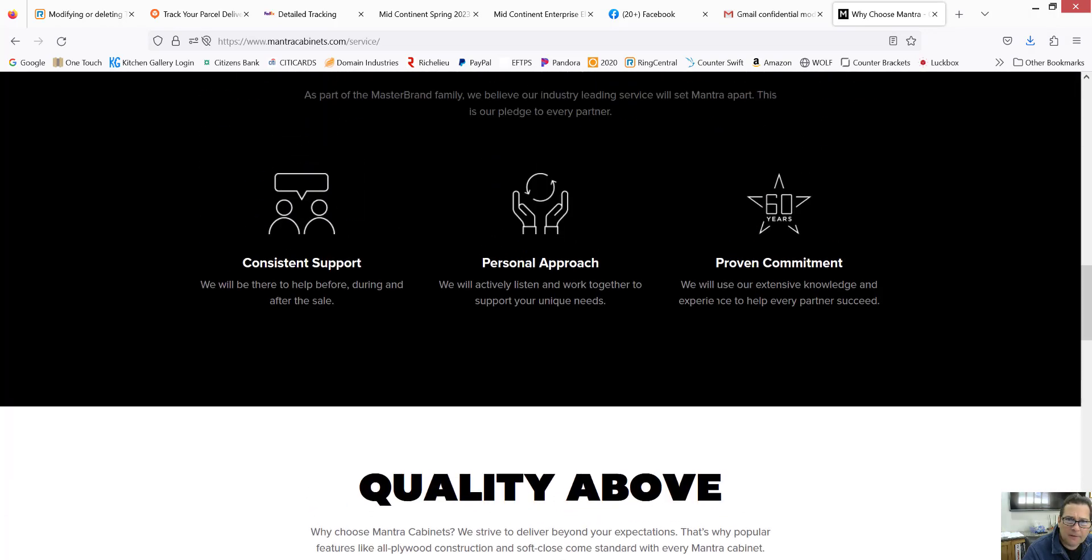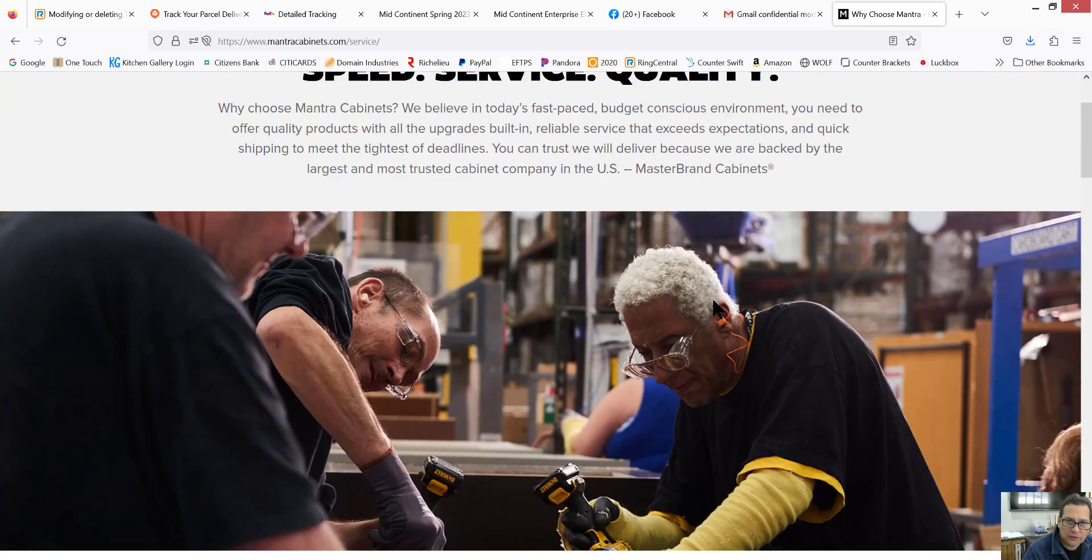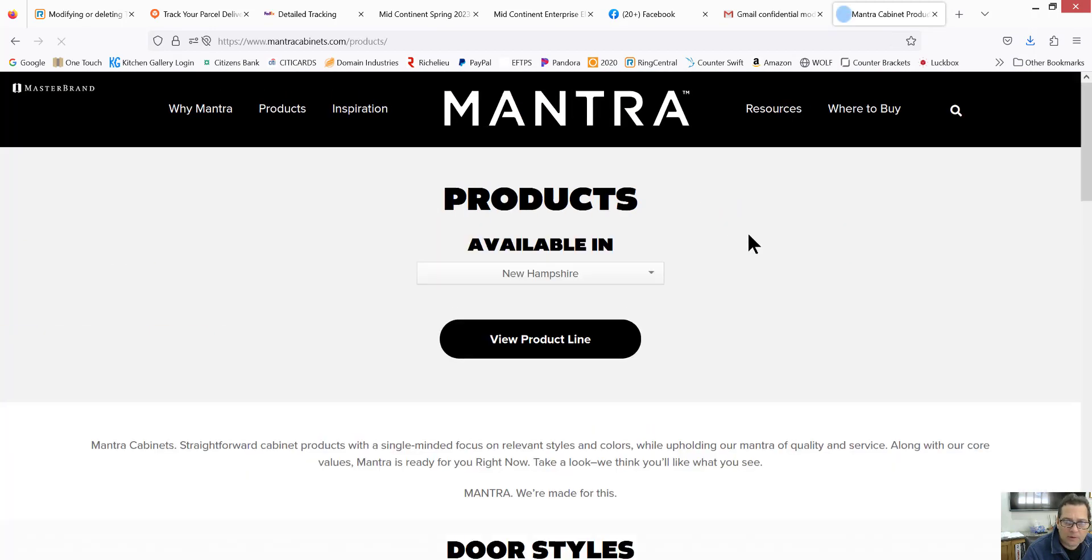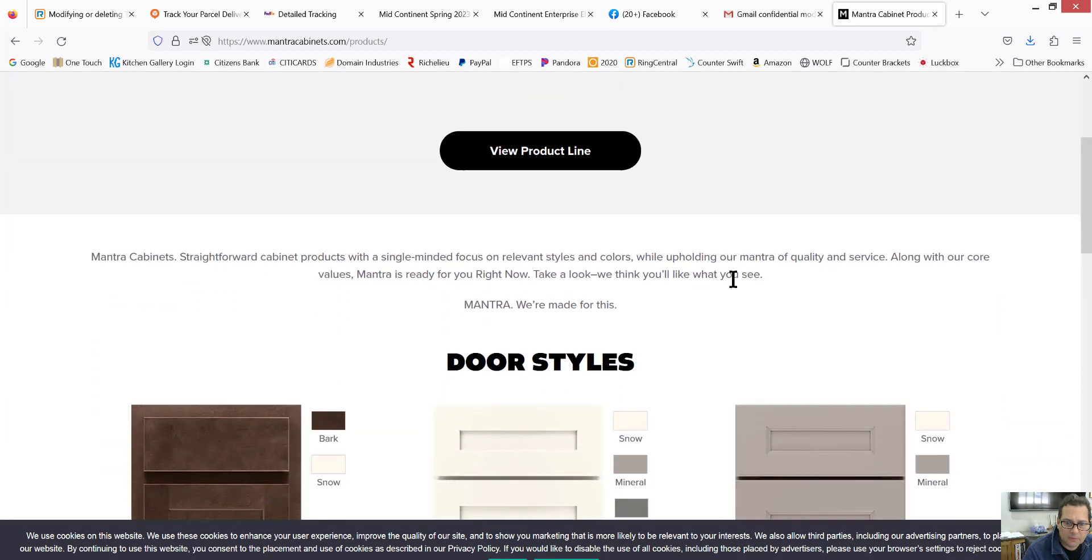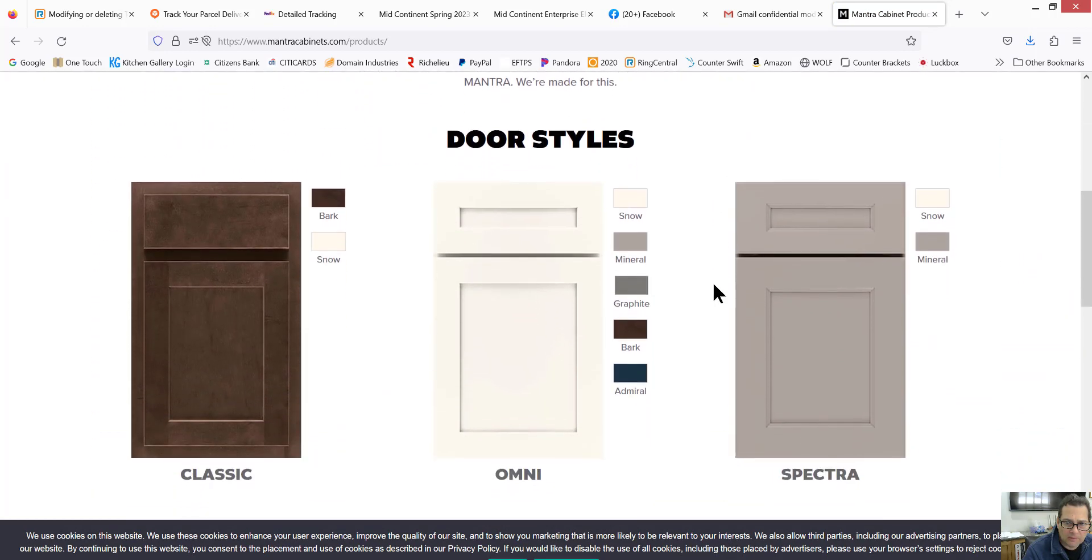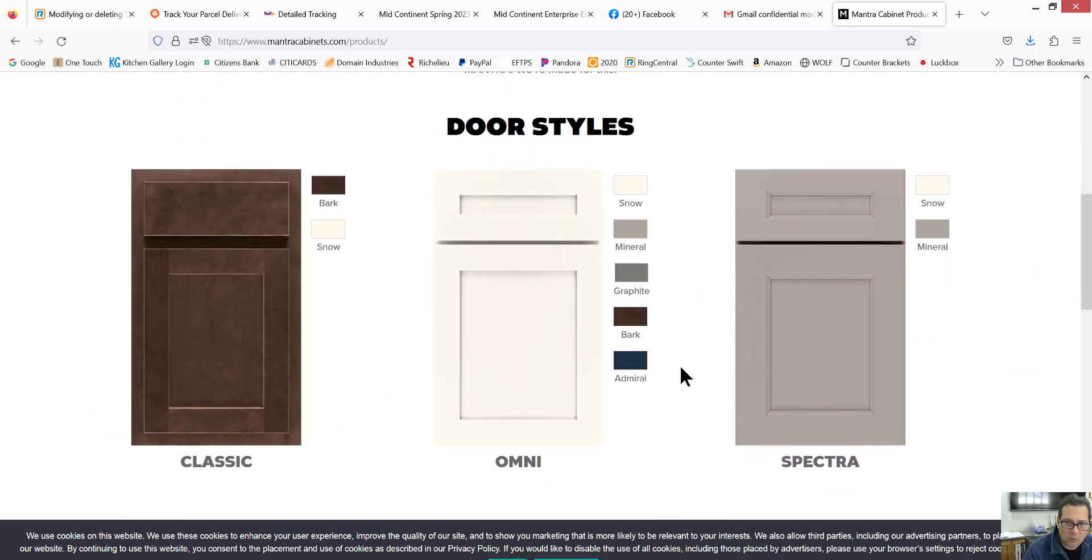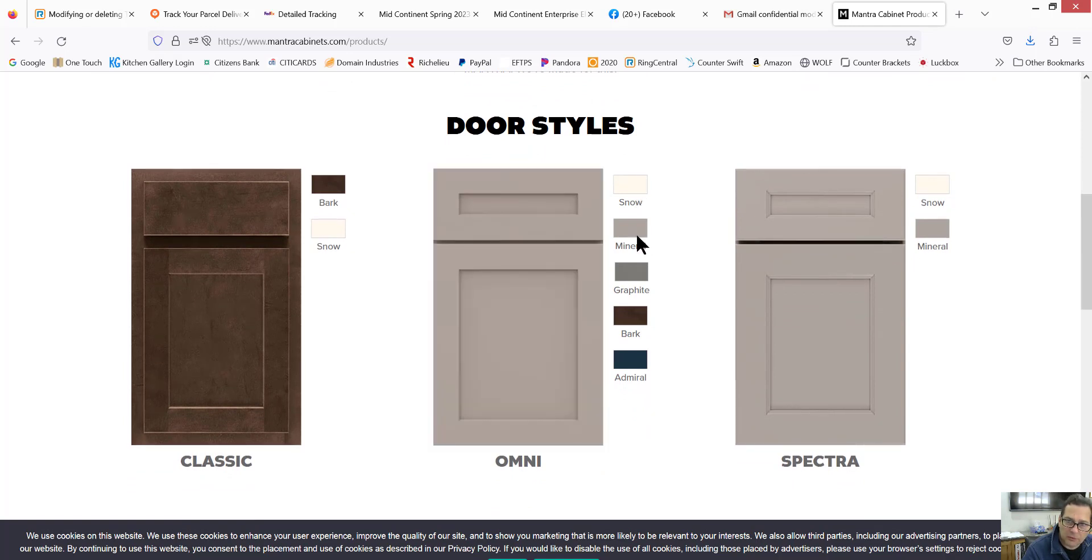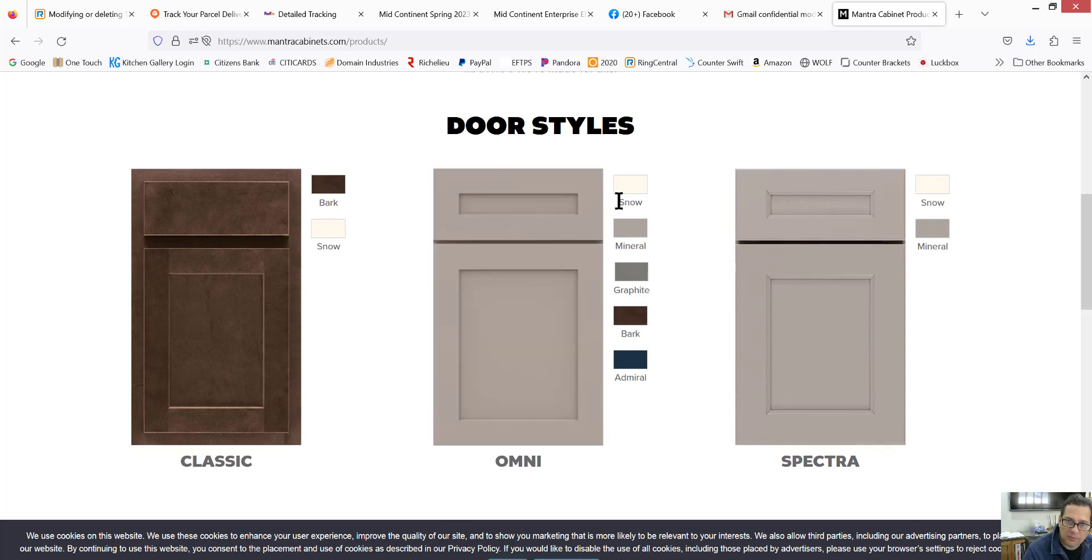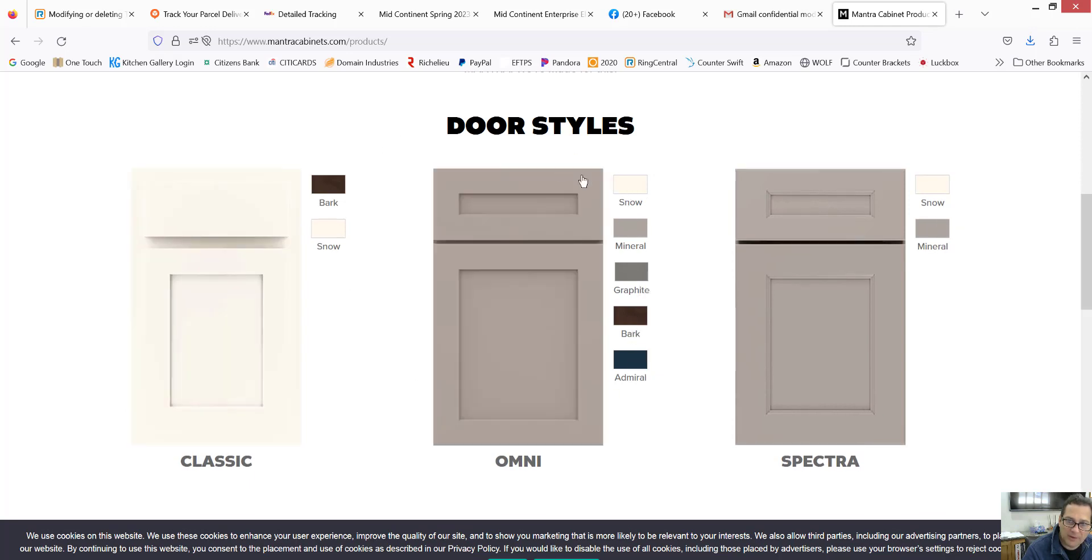And I will likely use a shaker door. A white shaker door. They call it snow. There's other colors too, if you're interested. But I'll focus on this omni door style.